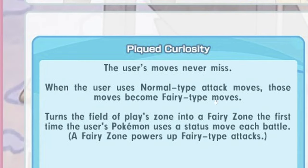Pay Curiosity, the move. The user's moves never miss. When the user uses normal attack moves, it becomes fairy type and then summons fairy zone. When it uses the status move the first time, yeah it's very interesting.